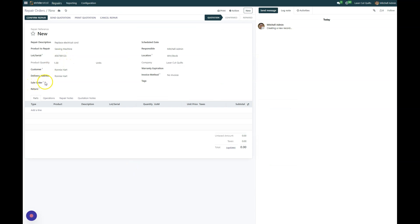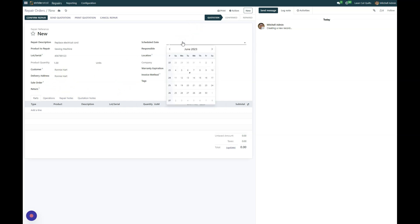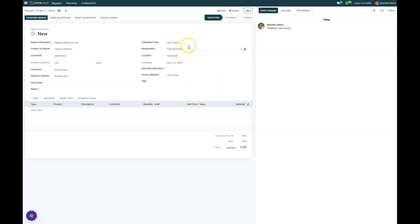If you had a sales order that was accompanying this you could select it here, or a return you could select it here. A return order not required. The schedule date is the date that it's due, that you told the customer that you would have it back to. So we have a one week turnaround here. And the responsible, this will be the person that is responsible for this repair.